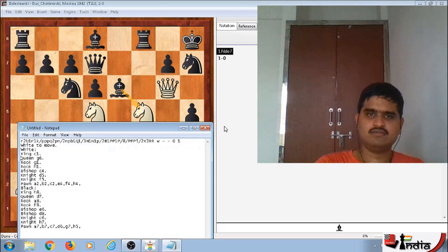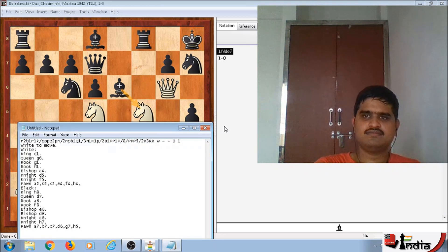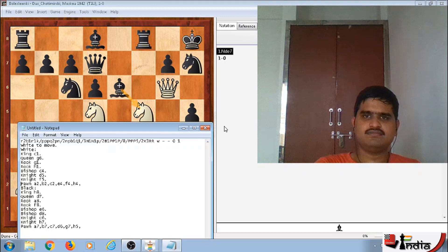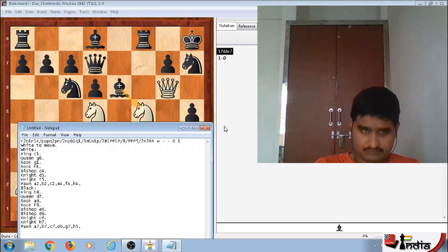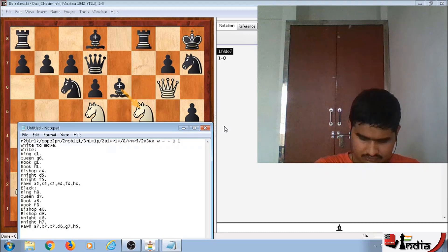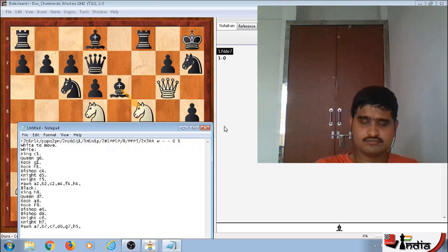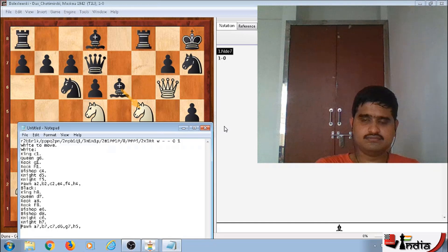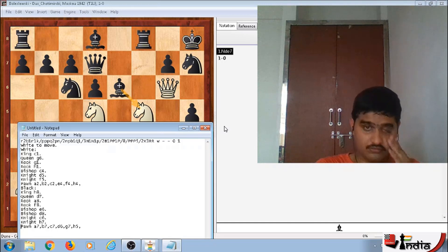White to move, White colon, King C1, Queen G6, Rook G1, Rook H1, Bishop C4, Knight D5, Knight F5, Pawn A2, B2, C2, E4, F4, H4, Black colon, King H8, Queen D7, Rook A8, Rook F8, Bishop E6, Bishop D8, Knight C6, Knight H7, Pawn A7, C7, D6, G7, H5.